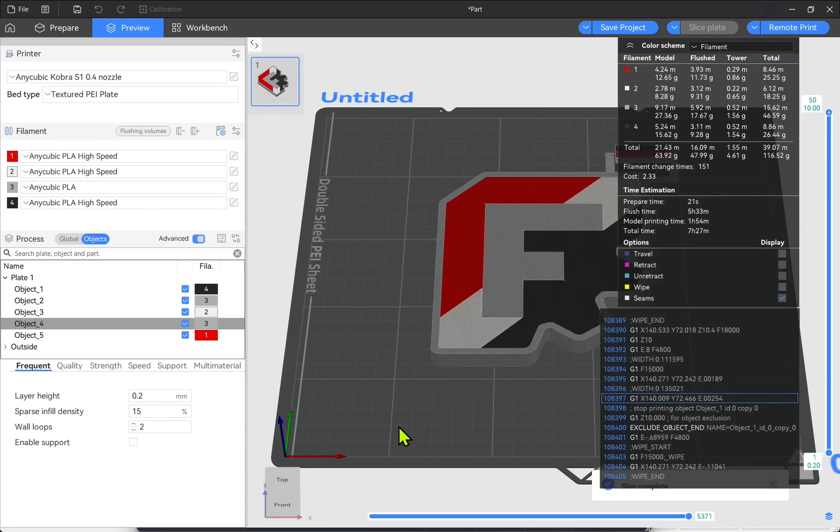So that's a simple tutorial of how to do multi-filament or multi-color prints using FreeCAD and preparing it in your slicer. Hope you enjoyed that video and I hope to see you in the next one.